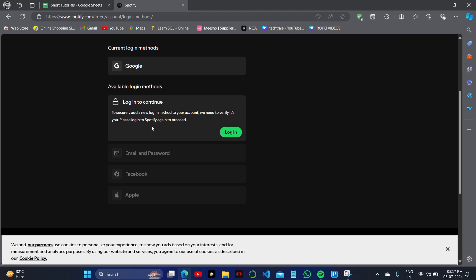Then you can change your Google account from here. As you can see, I have currently logged in with my Google account, but if you want to change it, you can change it.